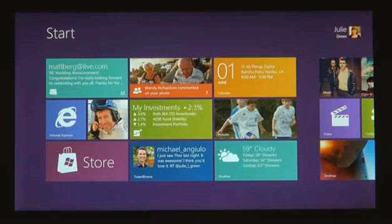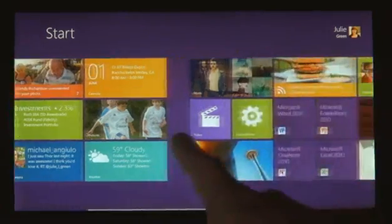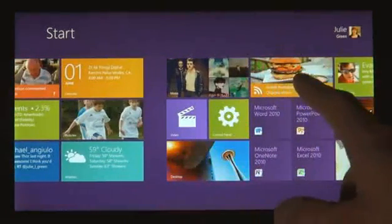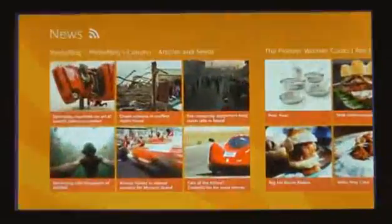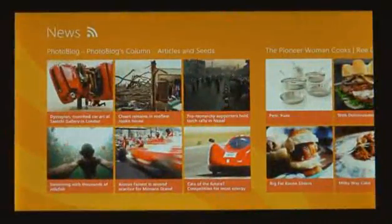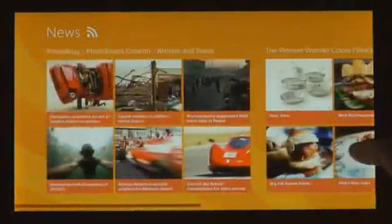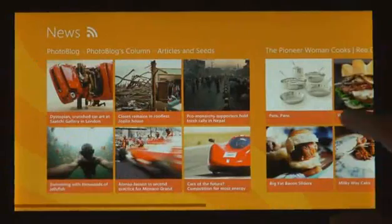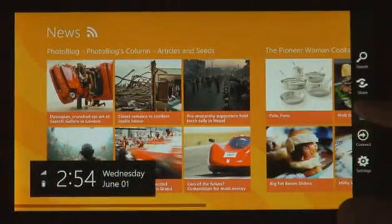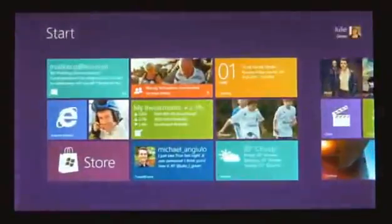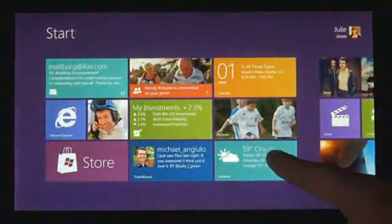We introduced a new platform based on standard web technologies — so HTML5 and JavaScript — and it allows millions of developers who know how to use those technologies to create a new kind of app for Windows 8.